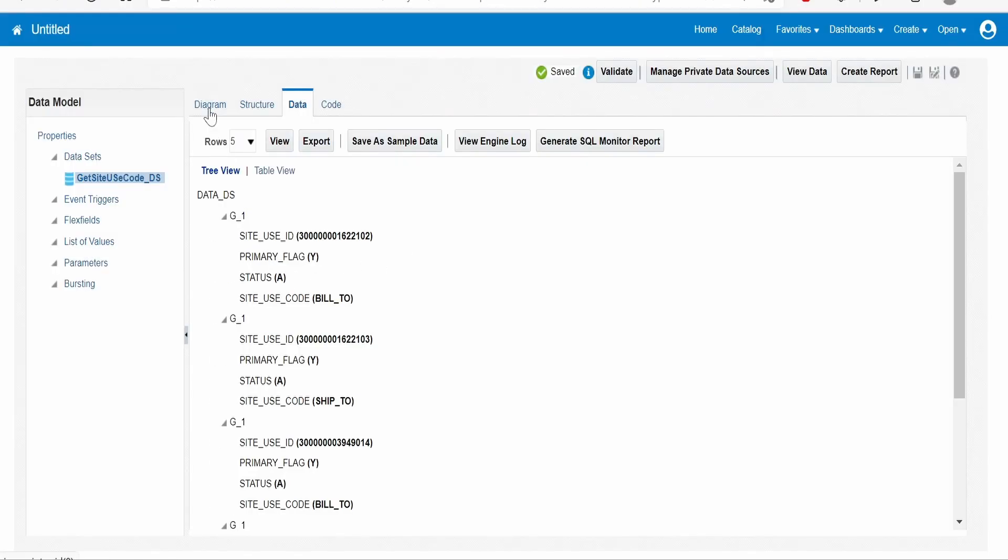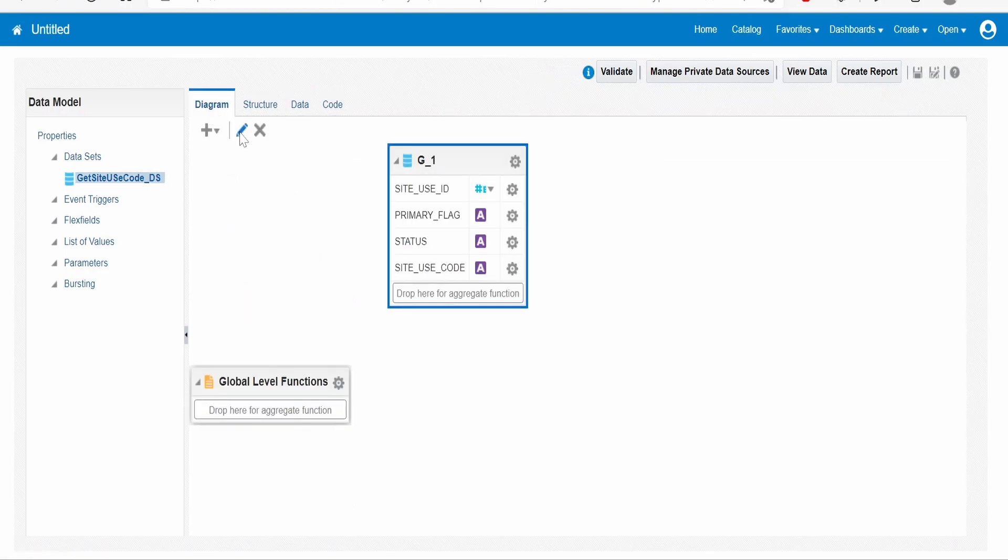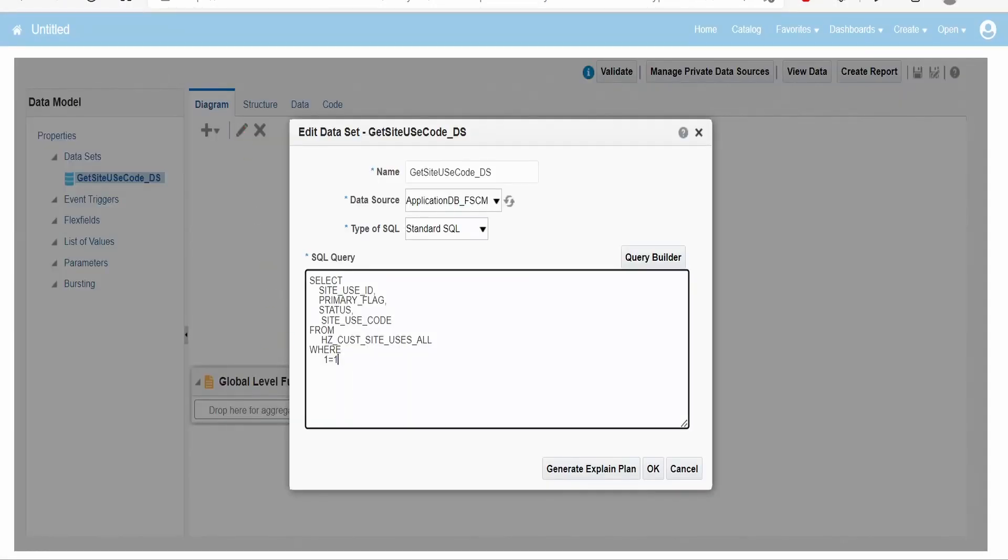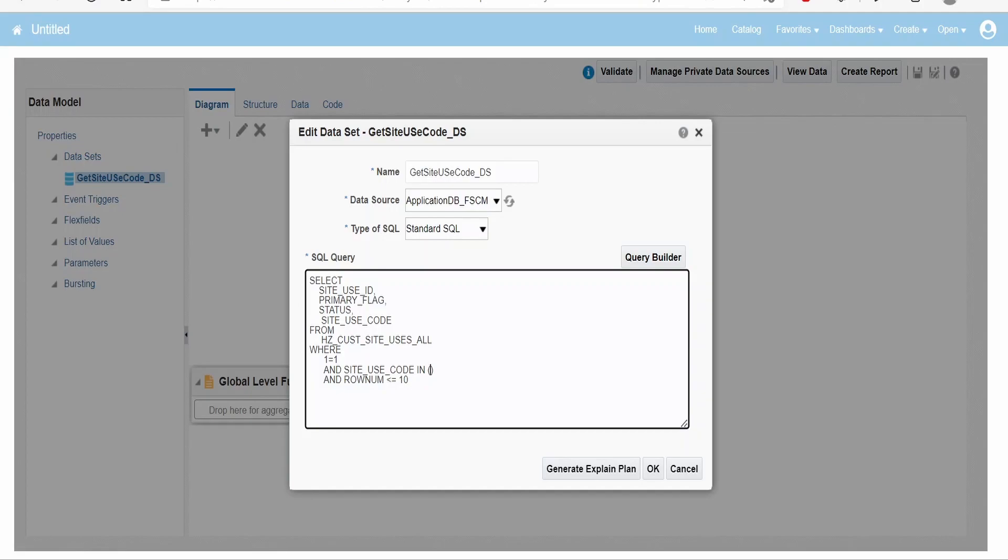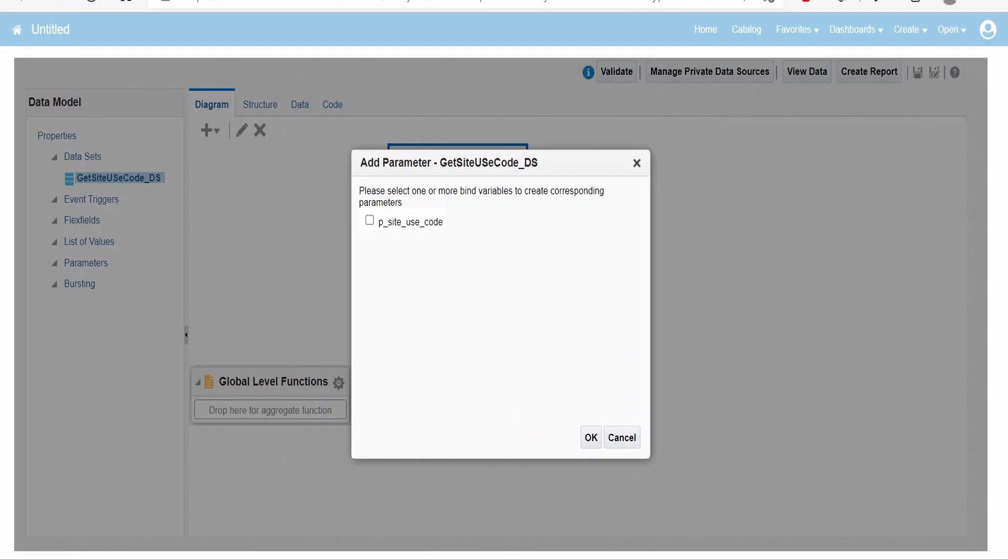Let me go back to DS. I will restrict this to row num where it is less than or equal to 10. Now I will add the query parameter over here. I will write where site_use_code in, and within the brackets we have to write the parameter, the bind variable p_site_use_code.